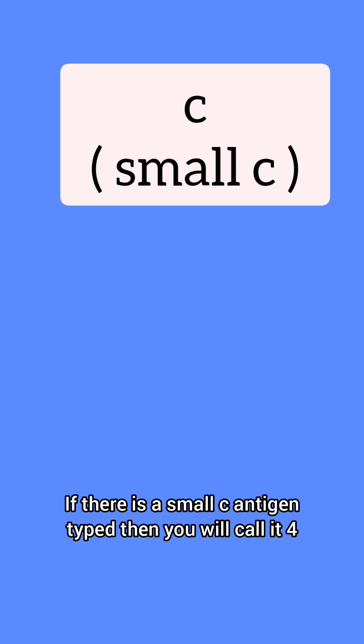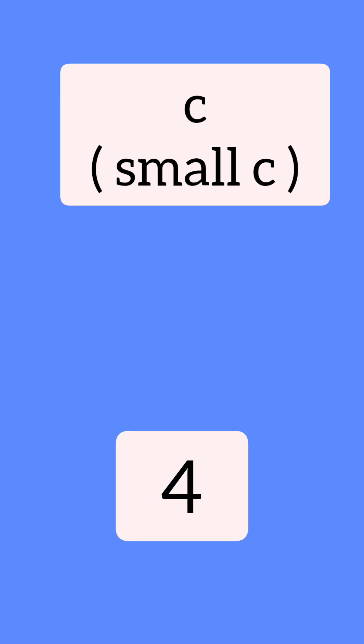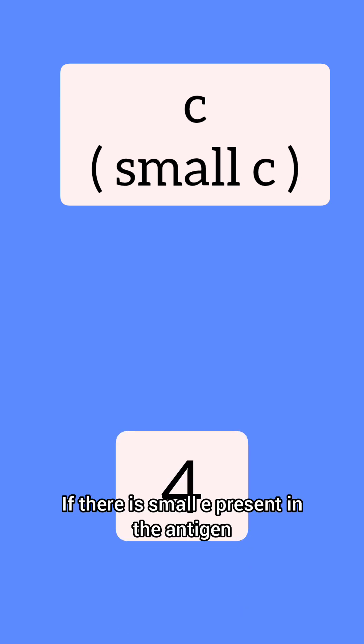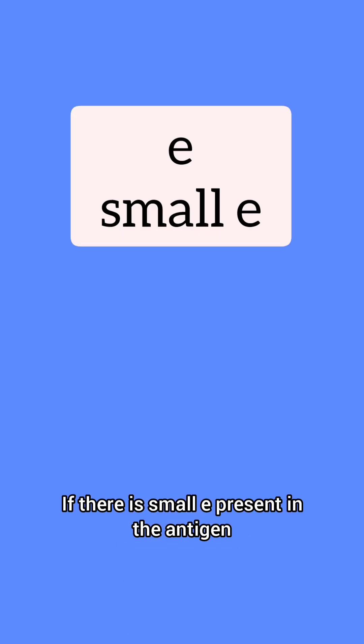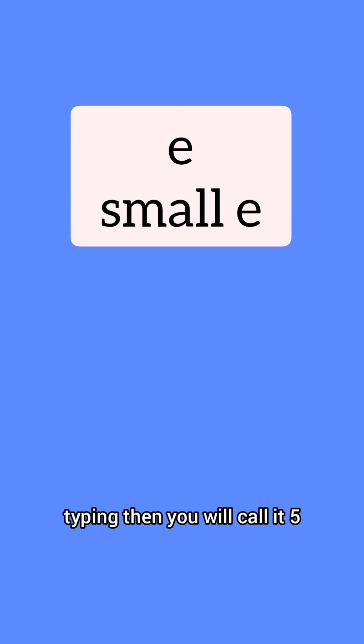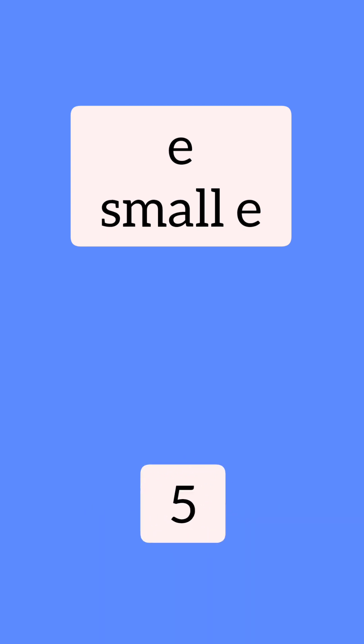If there is a small c antigen typed, then you will call it 4. If there is a small e present in the antigen typing, then you will call it 5.